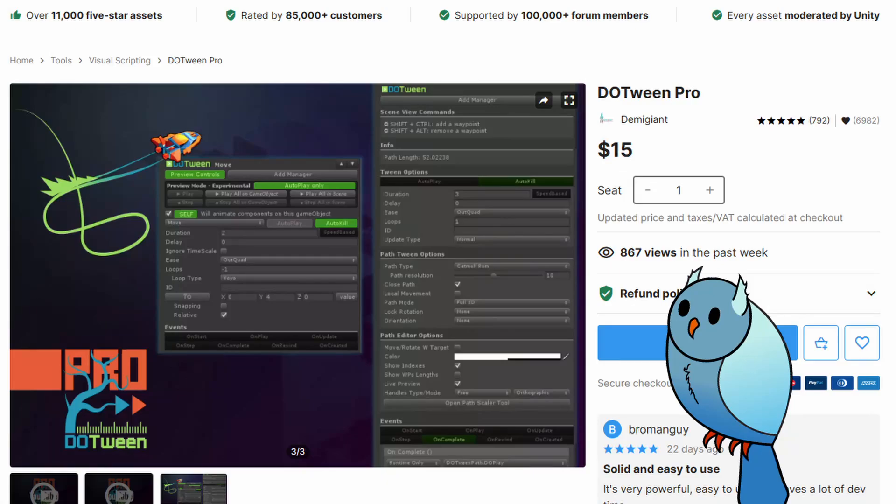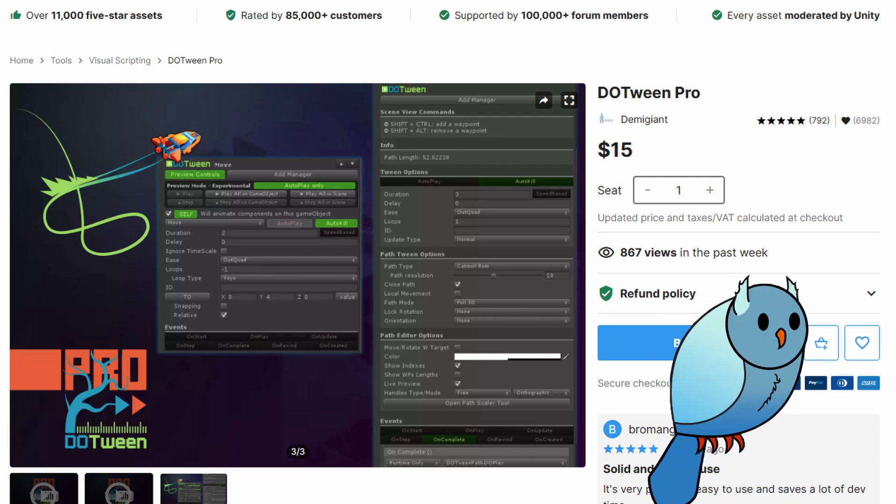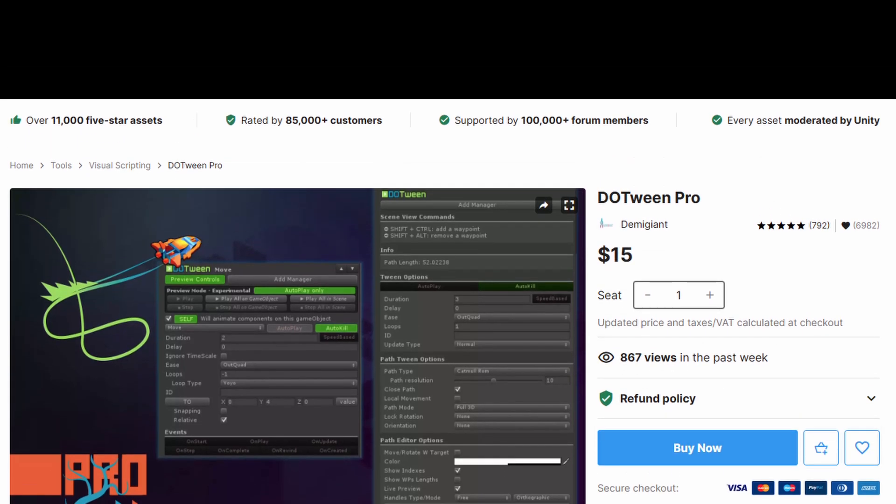I'll also mention DoTween, a Unity package that provides an interface for doing this sort of animation. It's a great tool, but for the purpose of exploration, we're going to continue without it.